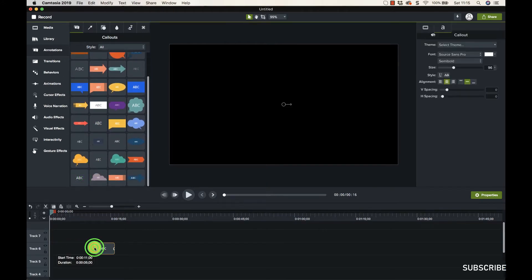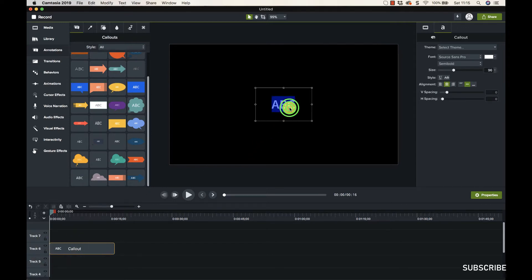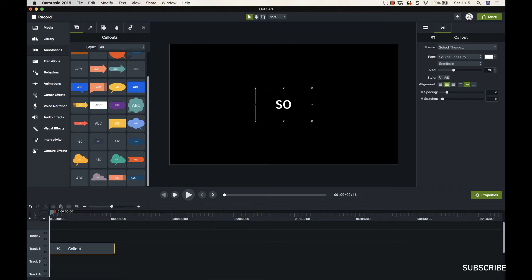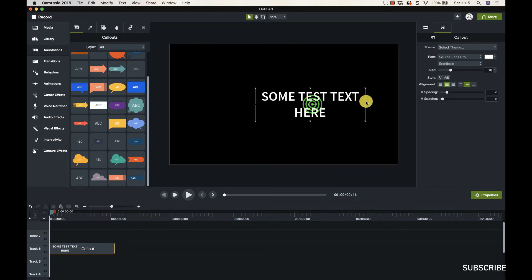We're going to double click our cursor in and we're going to put test text here. I'm going to drag this out so it's on one line.